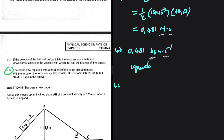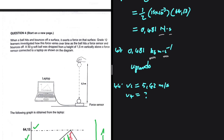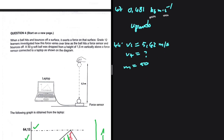In 4.4, if the velocity of the ball just before it hits the force sensor is 5.42 m/s downwards, we need to calculate the velocity with which the ball will bounce off the sensor - we're looking for VF. We need the mass of our softball: 50 grams divided by 1000 to convert to kilograms. We have the impulse: delta P equals 0.481 upwards. Since VI is downwards, we substitute it with a negative sign, and the impulse is upwards so we use a positive sign, taking up as positive.